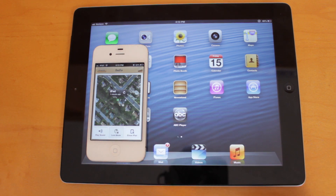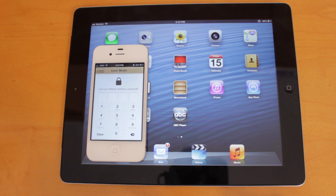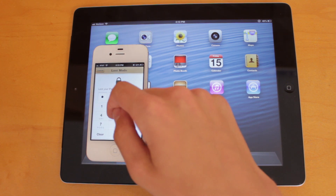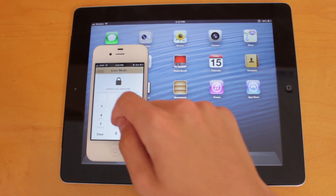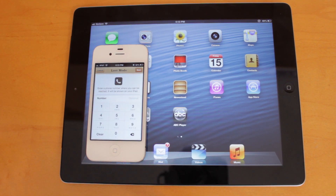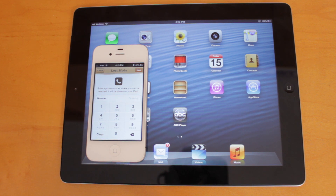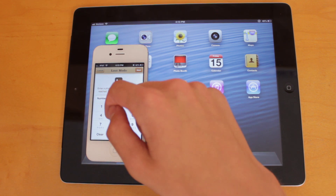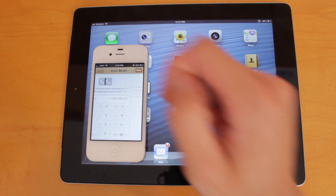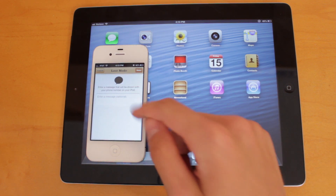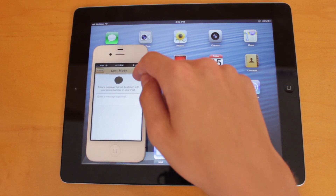Lost Mode is a new feature with this app. What it allows you to do is first and foremost set a passcode so no one can view or use your device. There's also the ability to have a phone number displayed on your device so that if you lost it, the person who finds it could call you back and try to get the device back to you. You can enter in a phone number and also enter in a message if you would like.